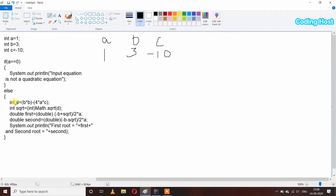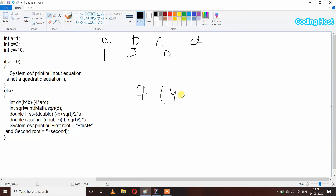In the else statement: int d = (b * b) - (4 * a * c), so it will calculate the determinant first. b * b — b is 3, and 3 squared is 9. So 9 minus 4 * a * c: a is 1 and c is -10, so 4 * 1 * (-10) is -40. We store this in the d variable.